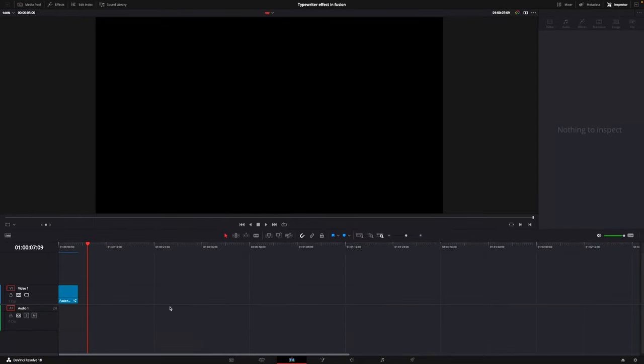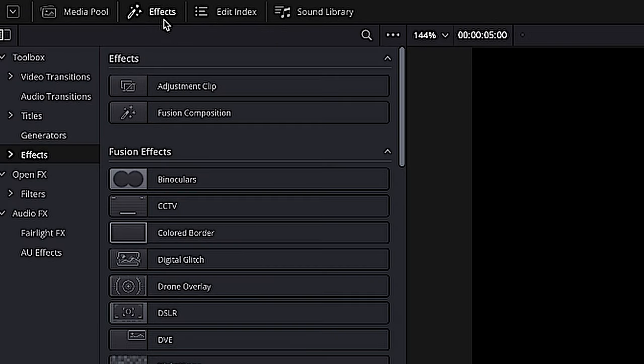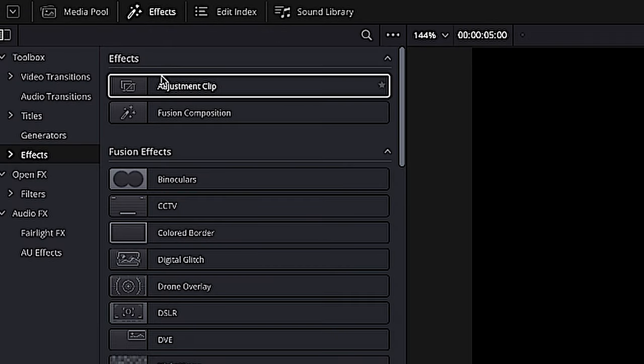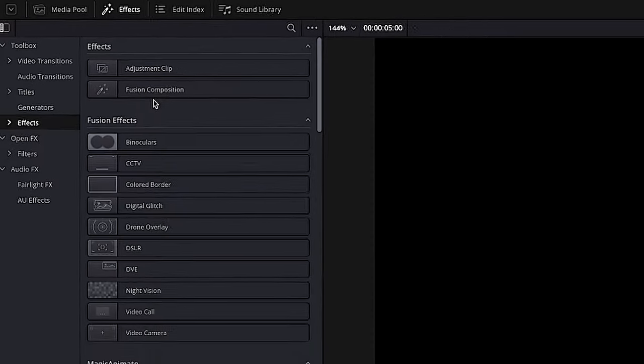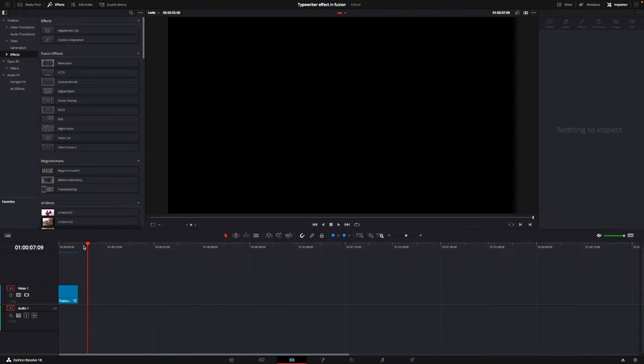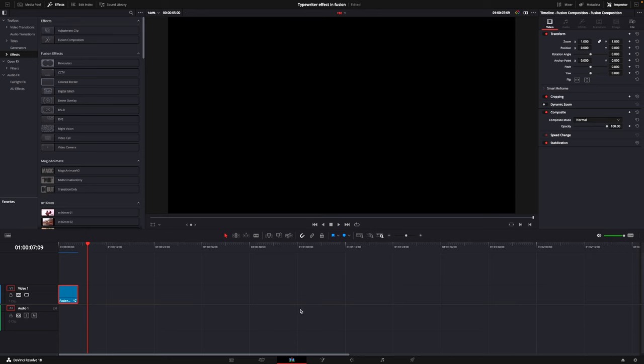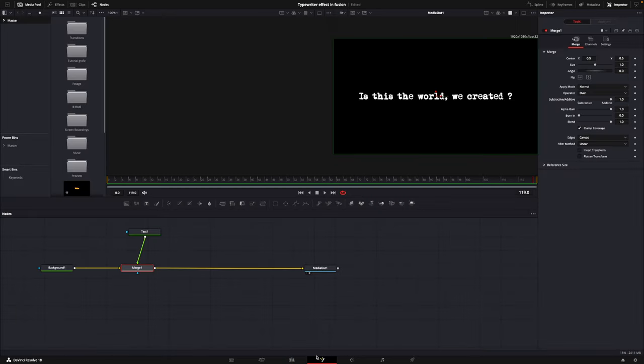Okay, so here we are in DaVinci Resolve and let's get started doing this effect pretty quickly. So first off, before we begin, we are going to add in a Fusion composition. I already did that and have that right down here, so I'm just going to select my composition and I'll go into Fusion.